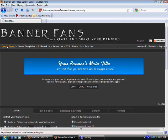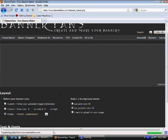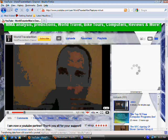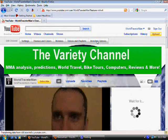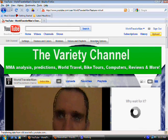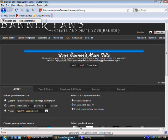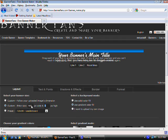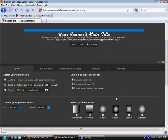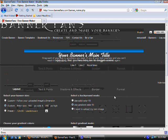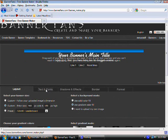Let's go to create banner. You have to enter a custom size — just click under layout. Let's go back to YouTube and click on branding options. This is the YouTube home page; everybody has the same buttons. It says the banner has to be 960 by 150 pixels. So let's go to bannerfans and enter 960 by 150.